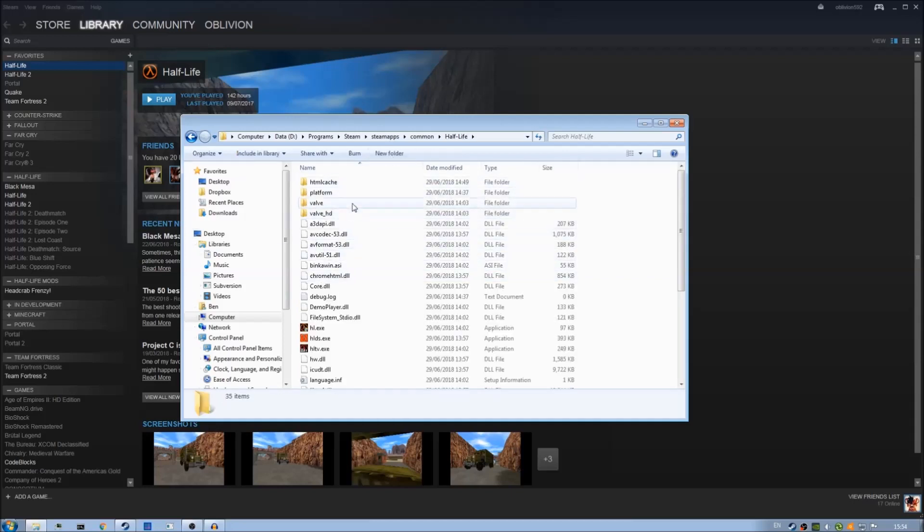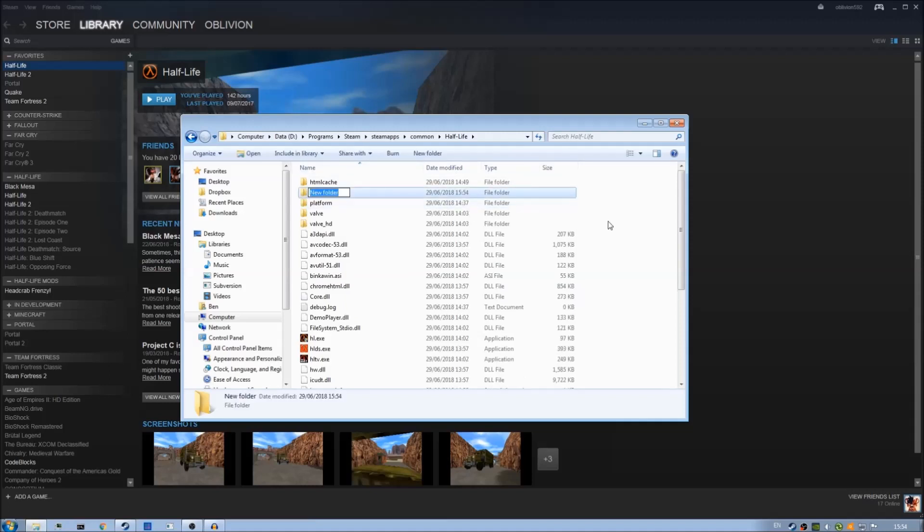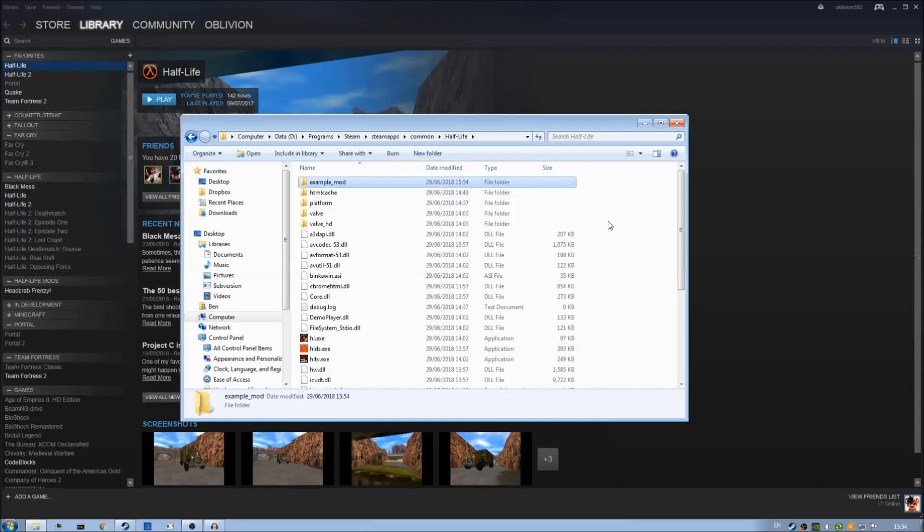If you go in here what we can do is create a folder for our mods. So new folder and we can name it whatever we want. I'm going to call mine example_mod. Hit enter.